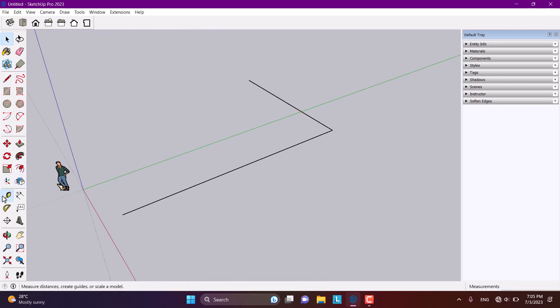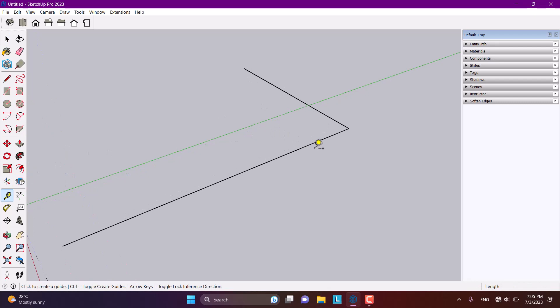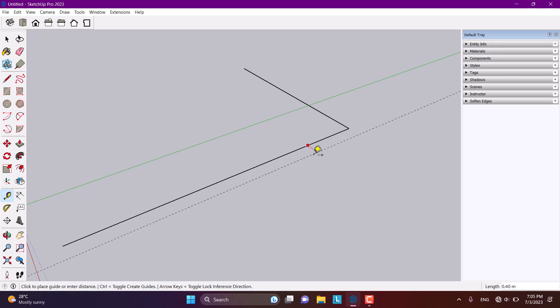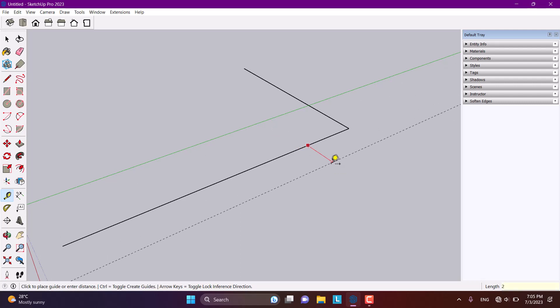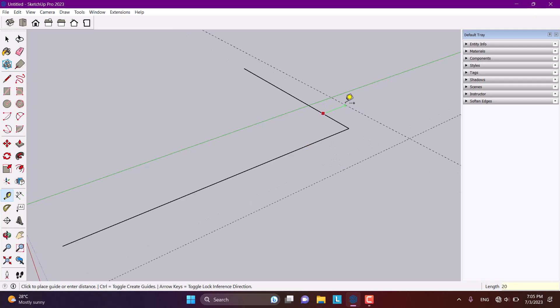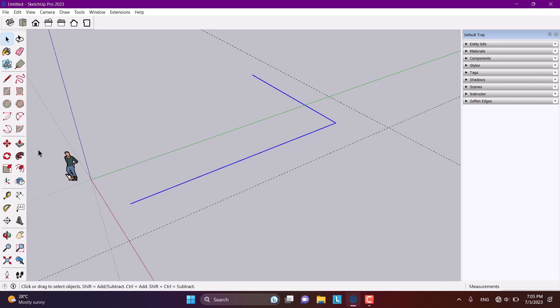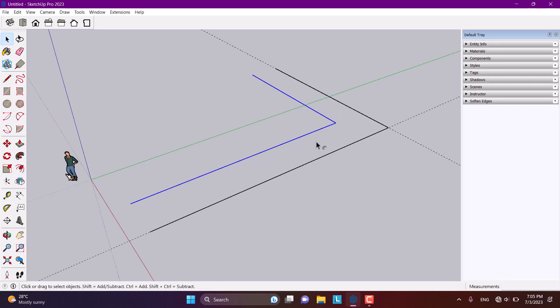Now I'm going to use the tape measure tool — very simple and easy. I need a sidewalk with a dimension of about 2 meters. I'm going to type 2 and press Enter, and another 2 and press Enter. Then I'll select these two lines and use the offset option, typing 2 meters and pressing Enter.